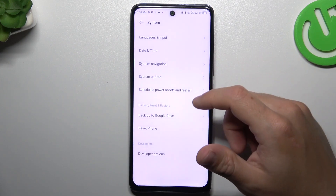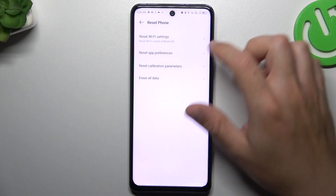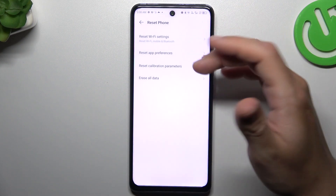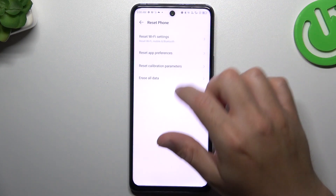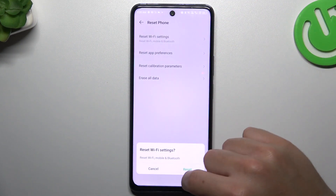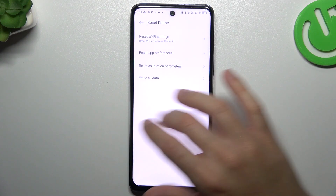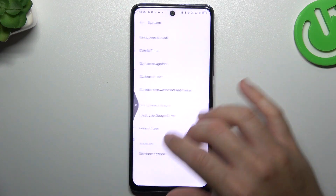As a last step, you can also try to reset your Wi-Fi settings. Go to the Wi-Fi settings — Mobile and Bluetooth is included here — and tap on Reset on this pop-up. And that's it.